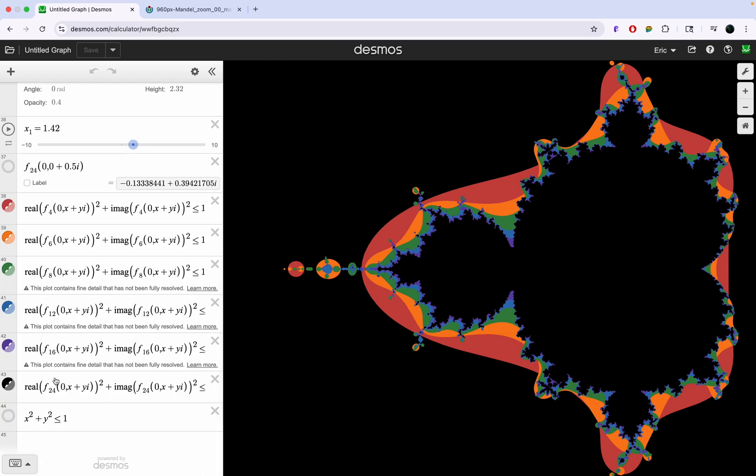I have f24, f16, f12, f8, f6, and f4. Make sure to check out the Stand-Up Maths video on the Mandelbrot set because he does a thousand times a better job at explaining it than I do, and it's also just a great video in general. Thanks for watching.